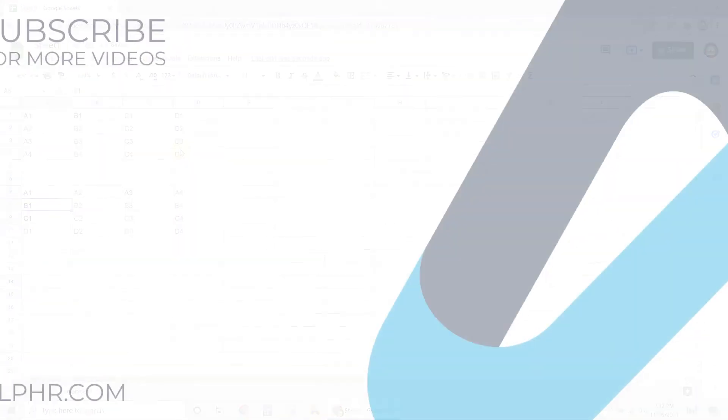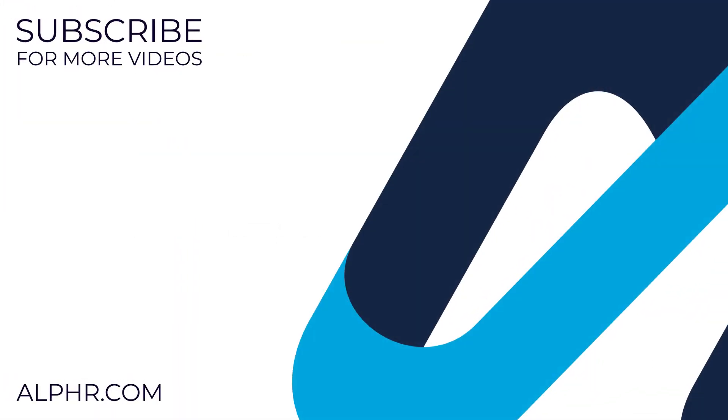If this video helped you out, make sure to like and subscribe to watch more guides about all sorts of technology. Also, check out our other videos that we think you might like.